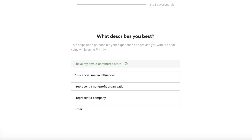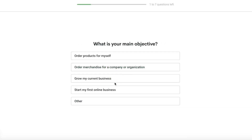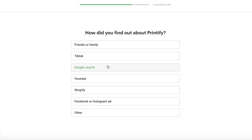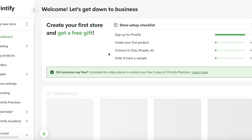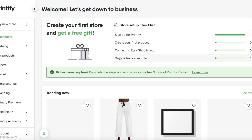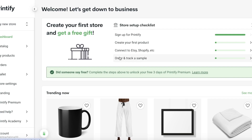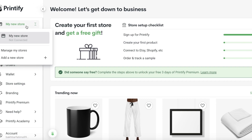I'm just going to fill this in and just like that, in a few clicks our new store on Printify has started. Now the best part about using Printify is that you can choose to sell on Shopify, Etsy, or any other platform, and you can link your Printify account.